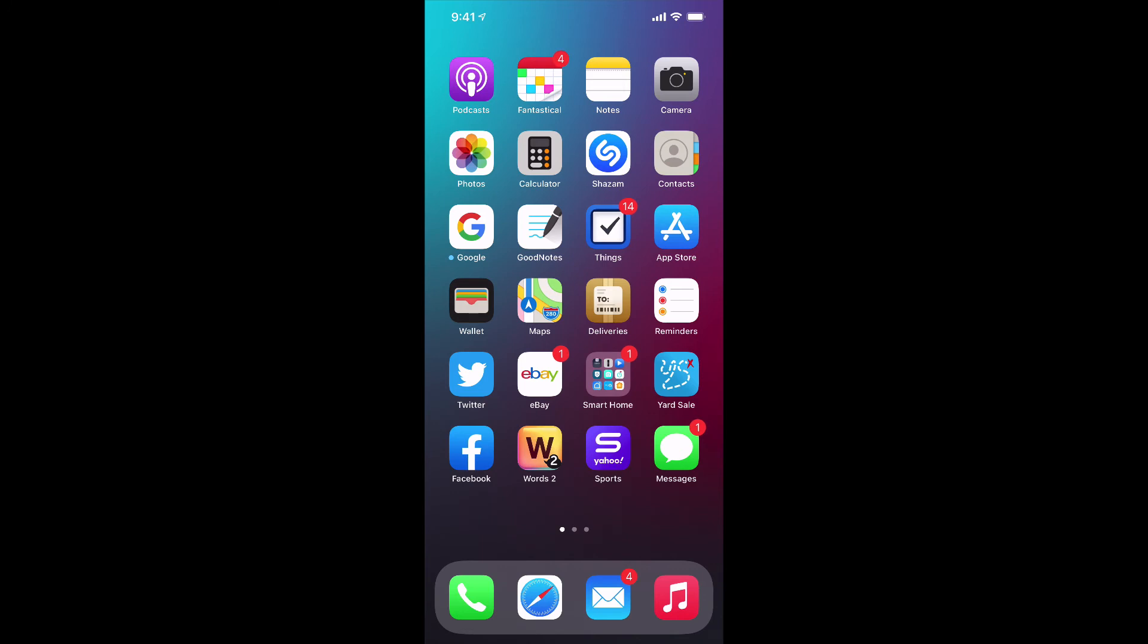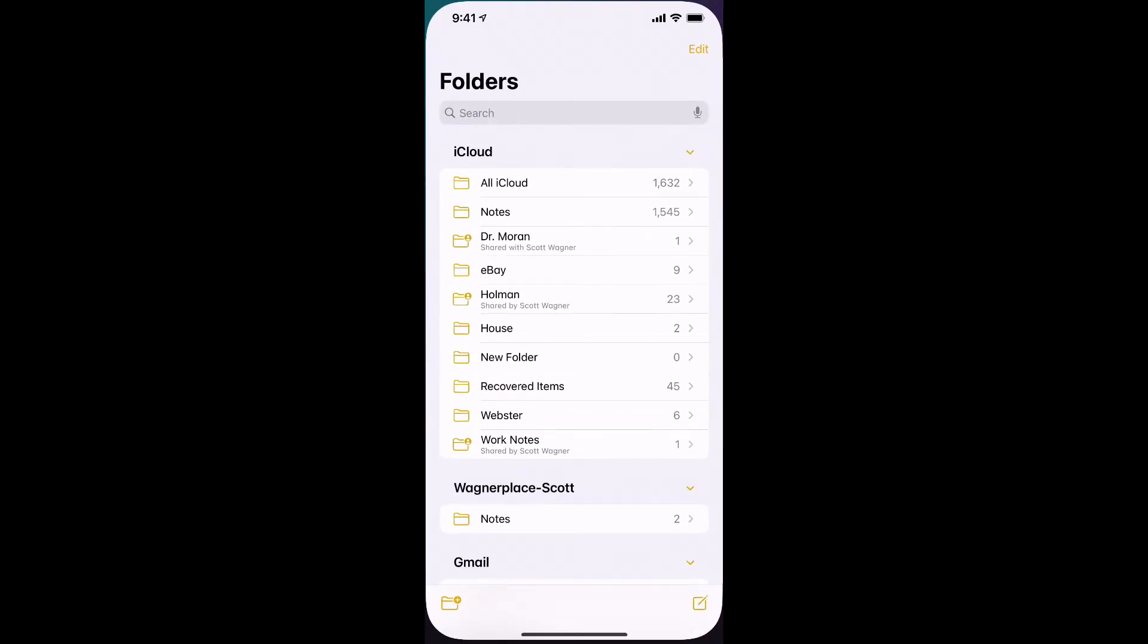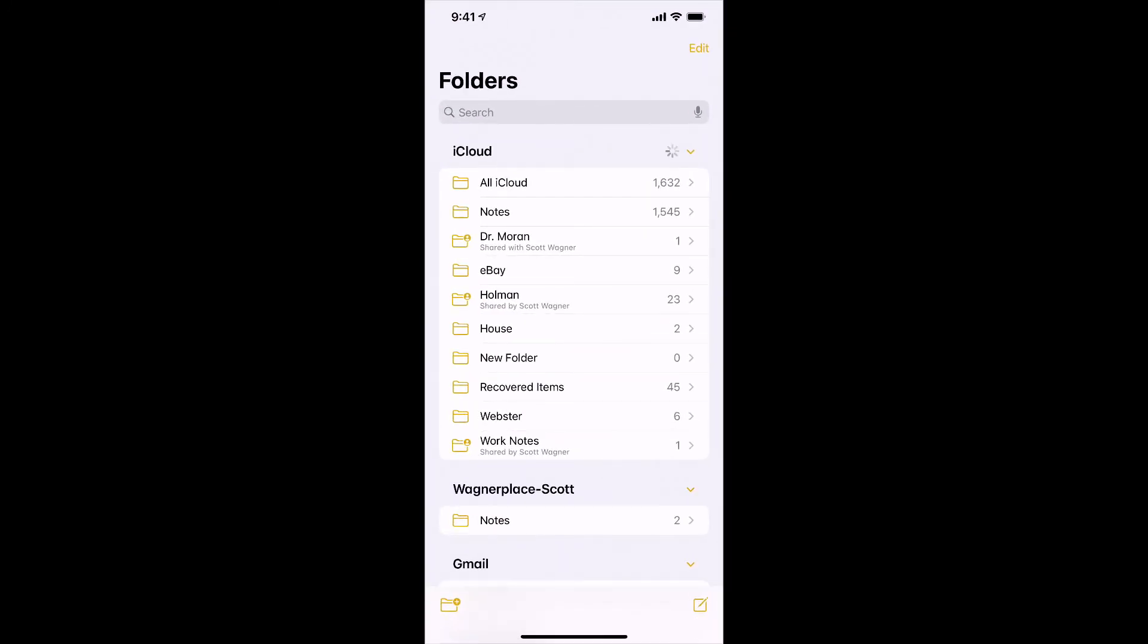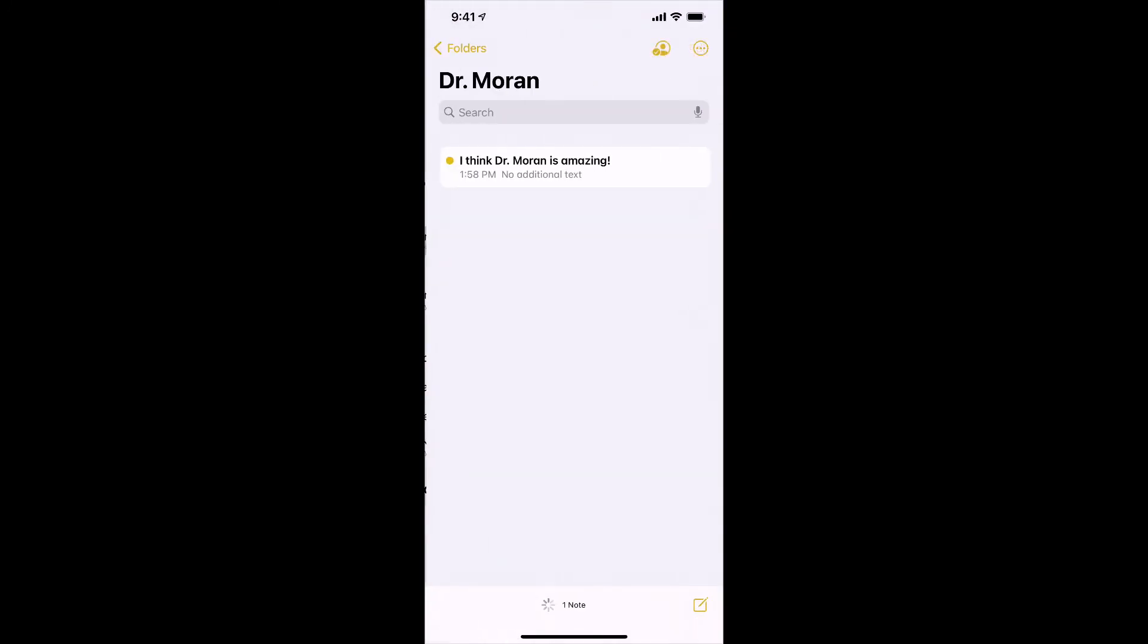And in case you didn't believe me, if I go into my notes, here is my Dr. Moran folder with my custom Dr. Moran note that I added to that folder.